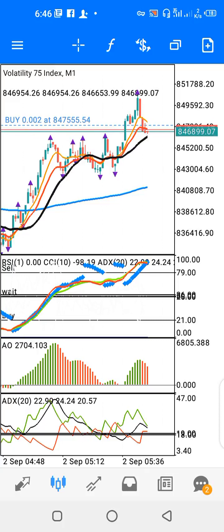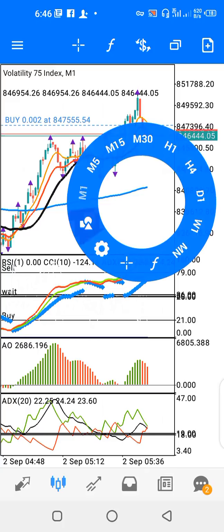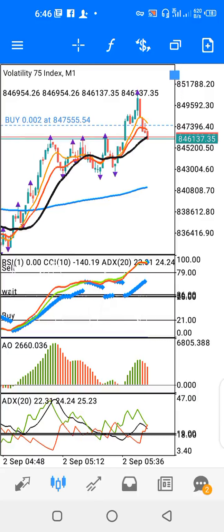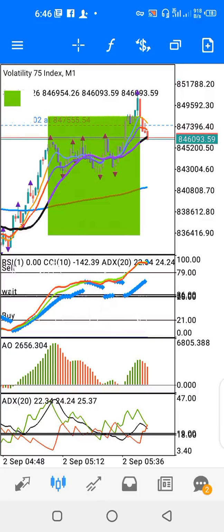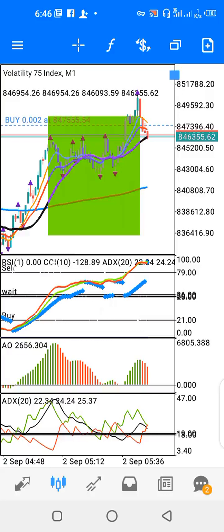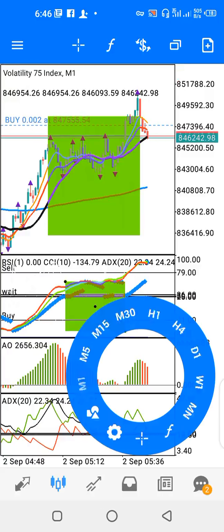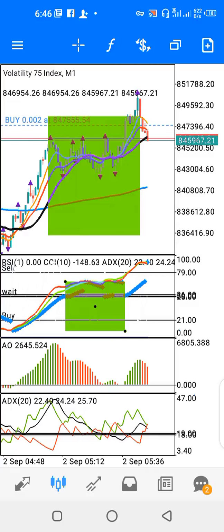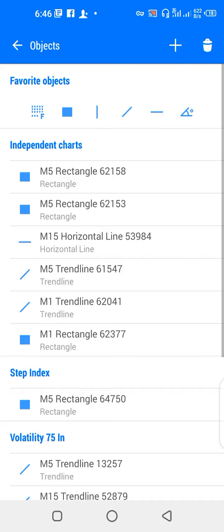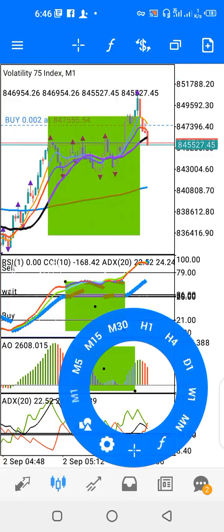The chart is divided into four windows. I have the main window, indicator window one, indicator window two, and indicator window three.